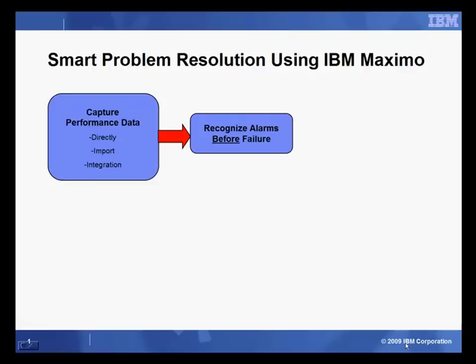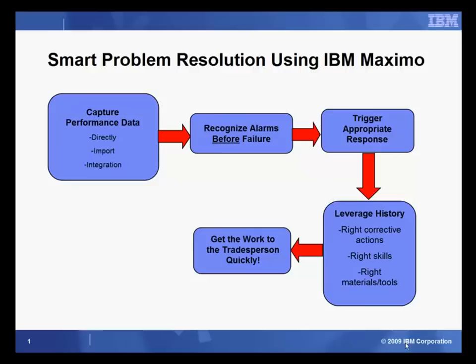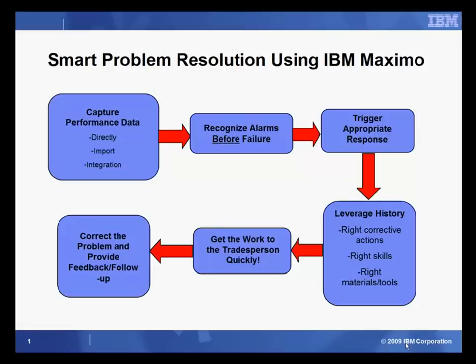First capture the performance data and import it directly into Maximo. We use that data to recognize alarm conditions before failures occur. When conditions do point towards likely failure, we trigger a response. Automatically, we ensure that the right action skills, materials, and tools are included in the response. And we get the work to the tradesperson as quickly as possible via their mobile device. Then they ensure that the work is completed quickly.